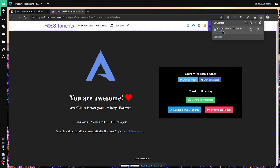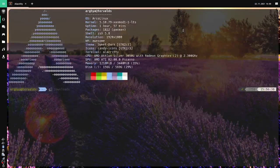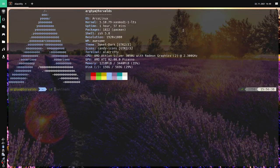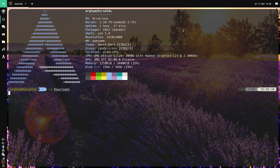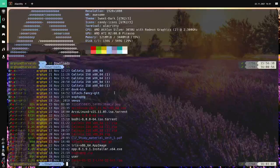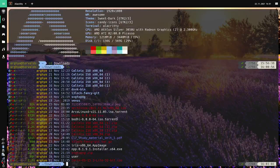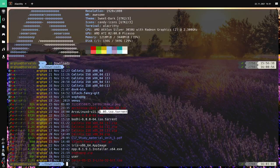So I've downloaded the torrent. Now we are going to our Downloads folder, or the path where your torrents are stored. If I do an ls, you will see that our torrent is here: arcolinuxd.torrent.